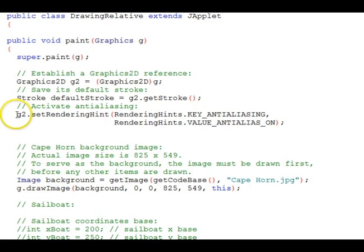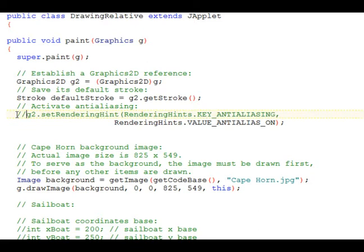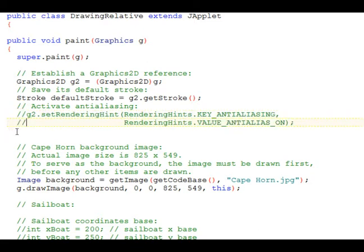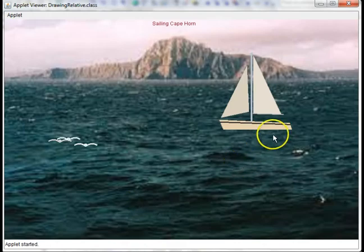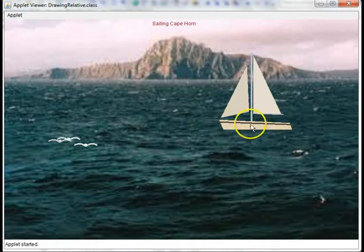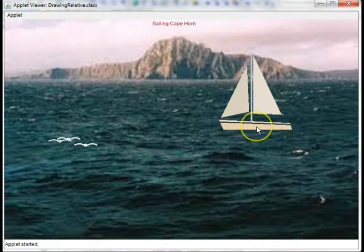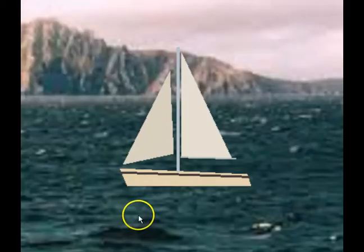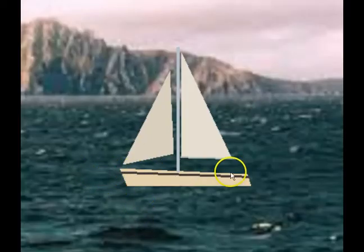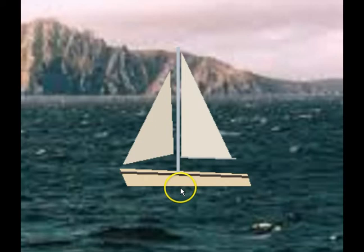Right here we'll comment out the anti-aliasing call, which goes across those two lines. And we'll save it, recompile, and run the applet. Now you can see the line across the hull of the boat. The design line is quite jagged. Zooming in on the boat, you can see how jagged that line looks.